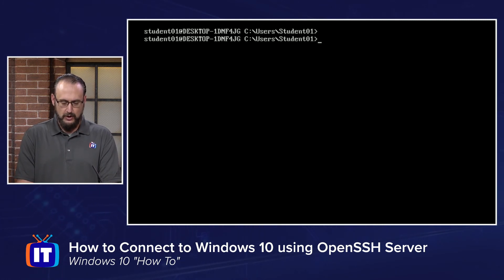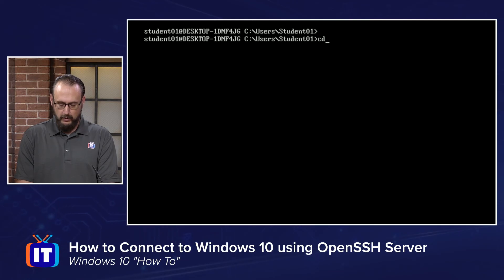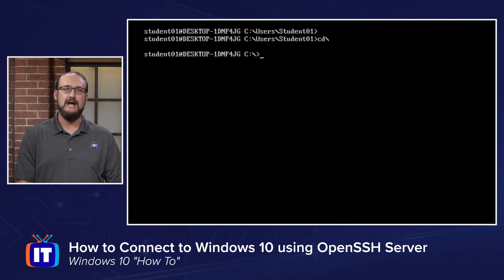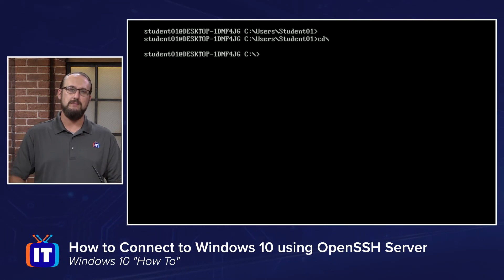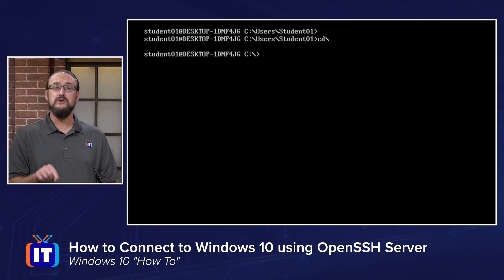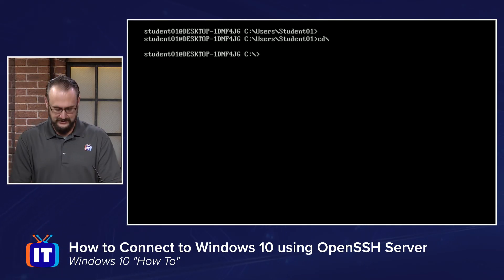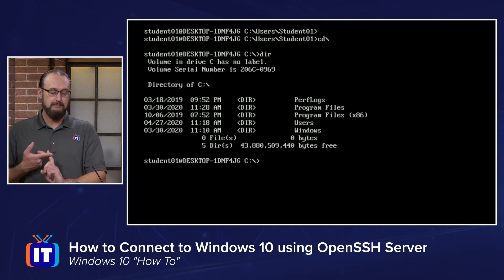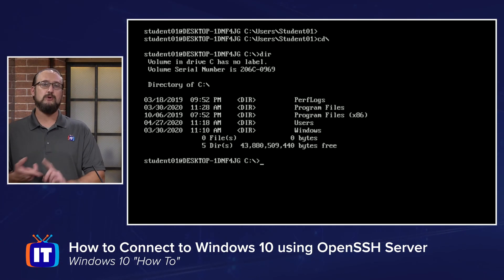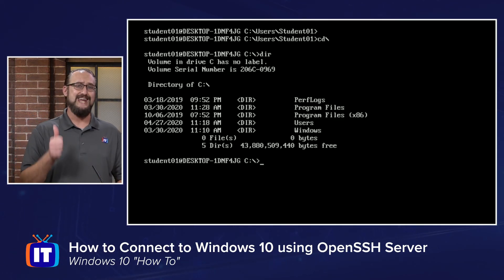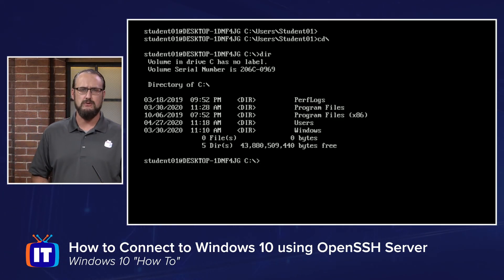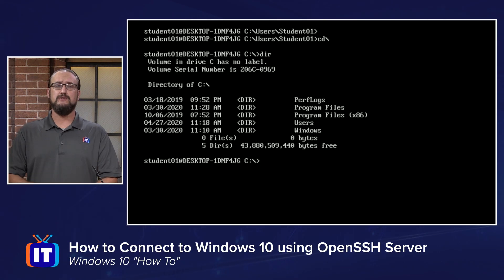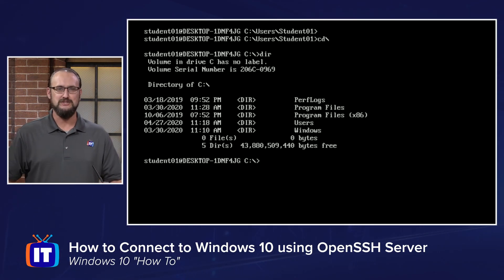We can even go farther than that. If we wanted to, we can do a CD backslash and take us all the way back to the root and we can look at the Windows directories here. So if we type DIR now, there we go. I've got my program files, program files x86, users, and my Windows directory all here in an SSH shell connected from Linux back to our Windows 10 machine.